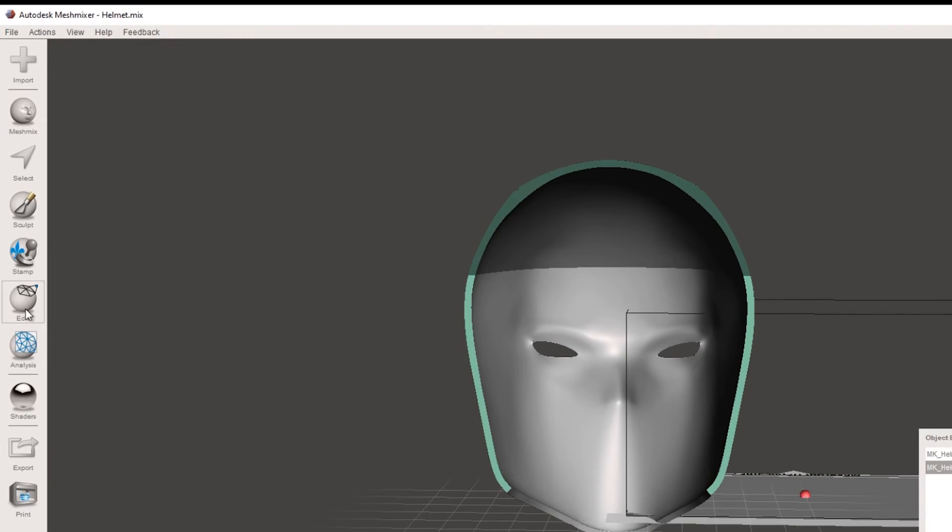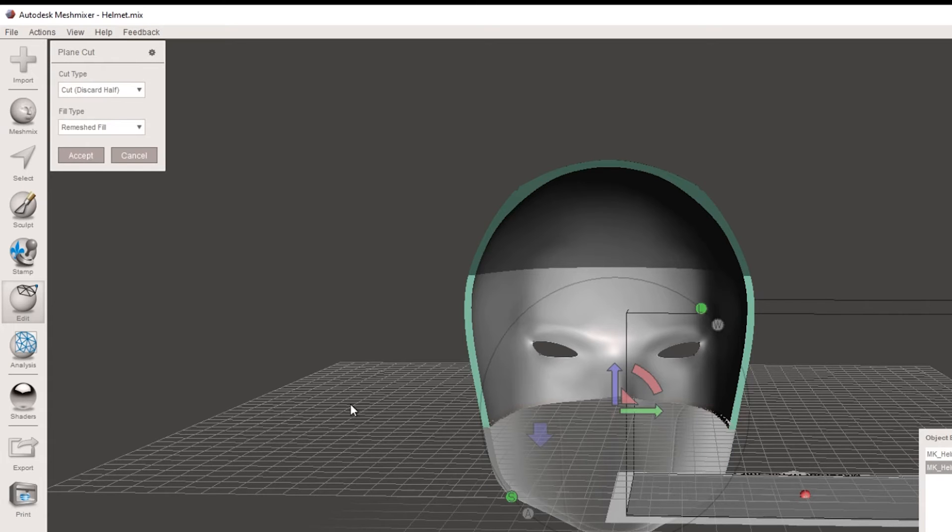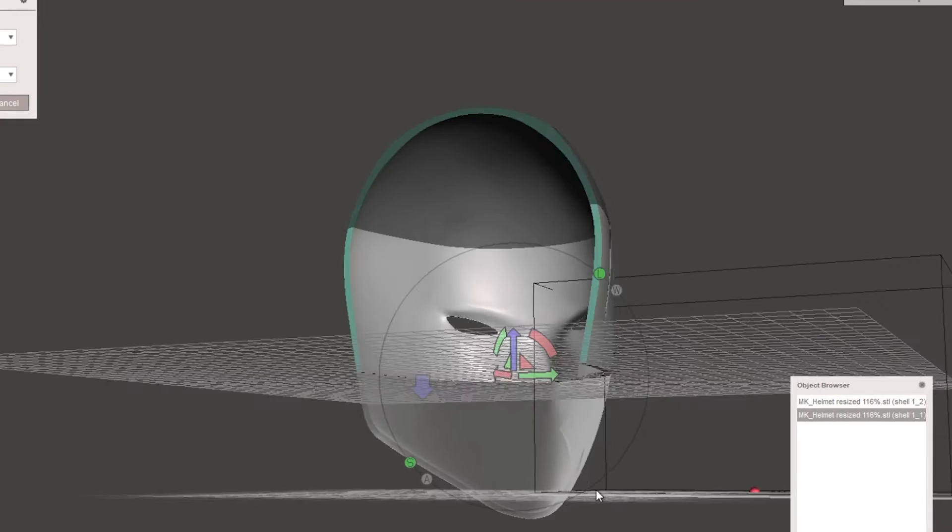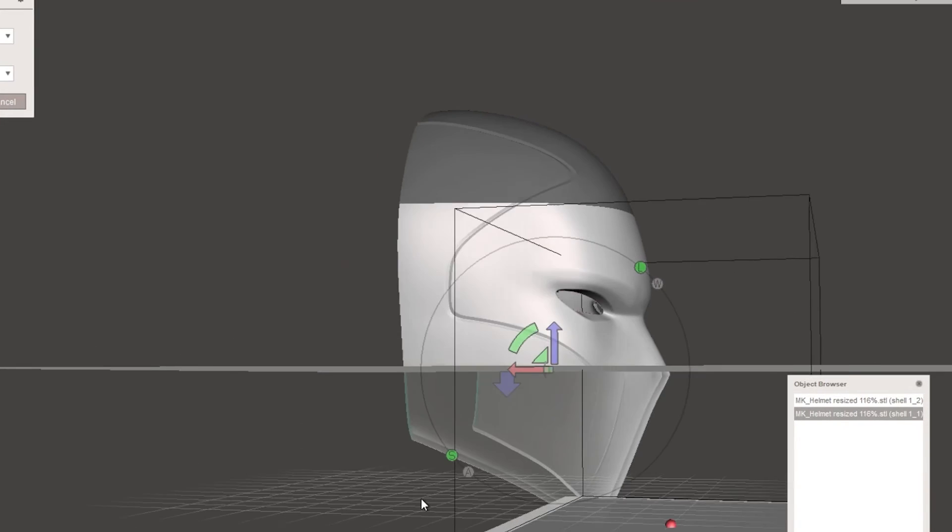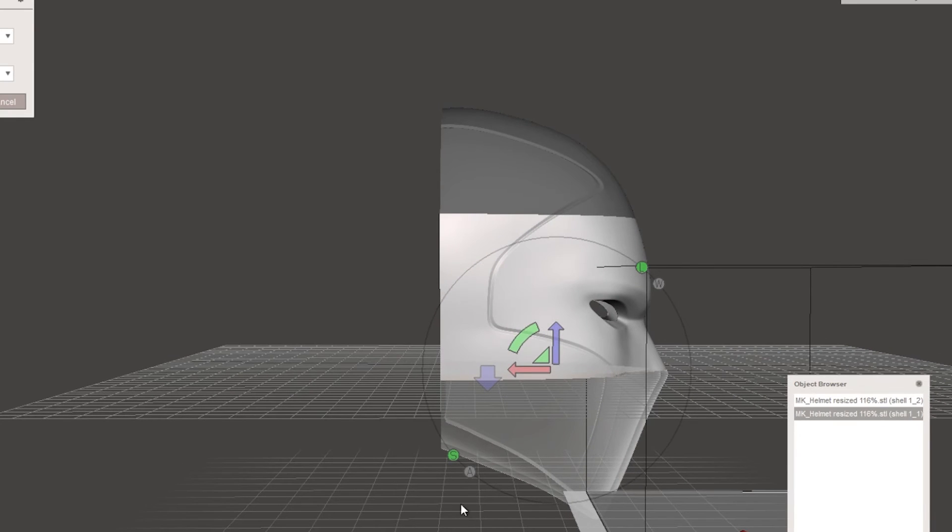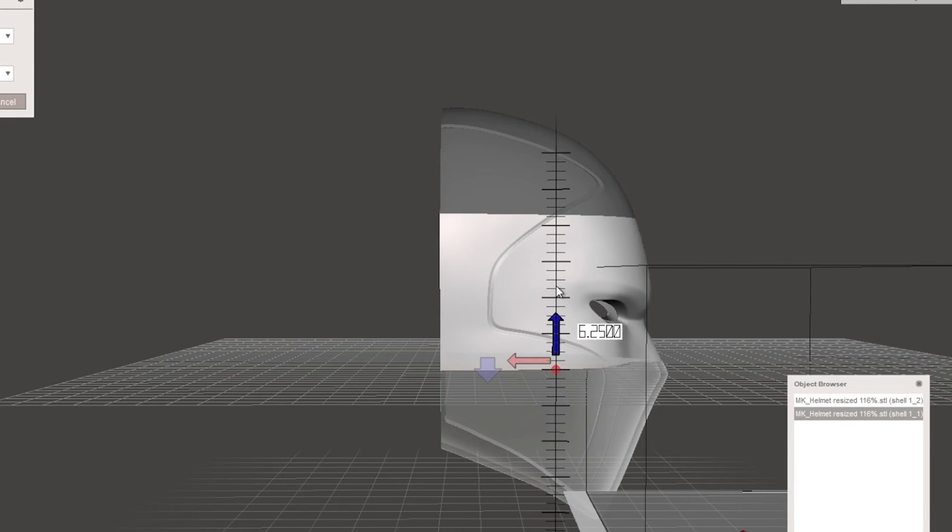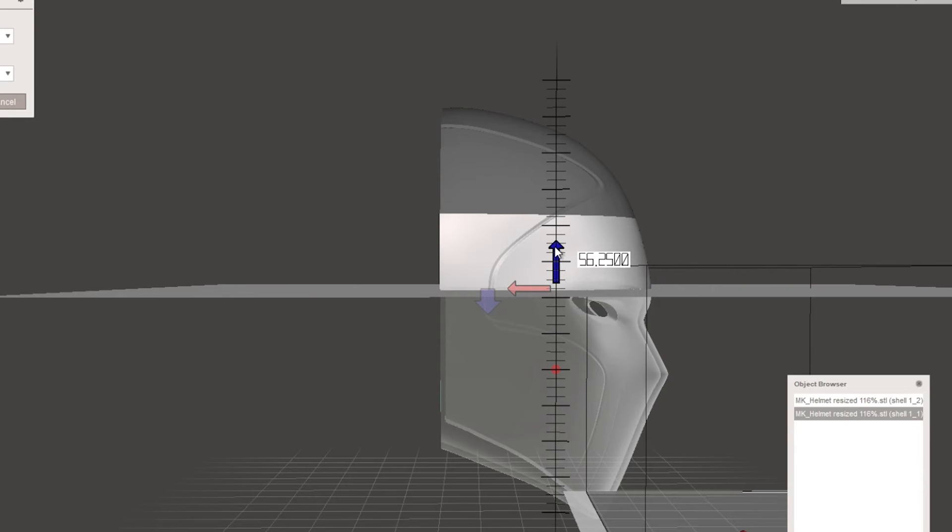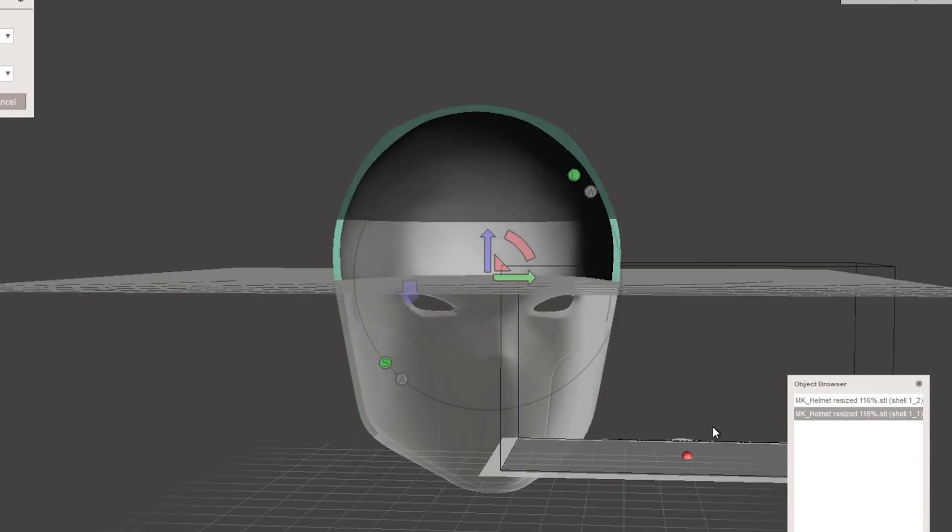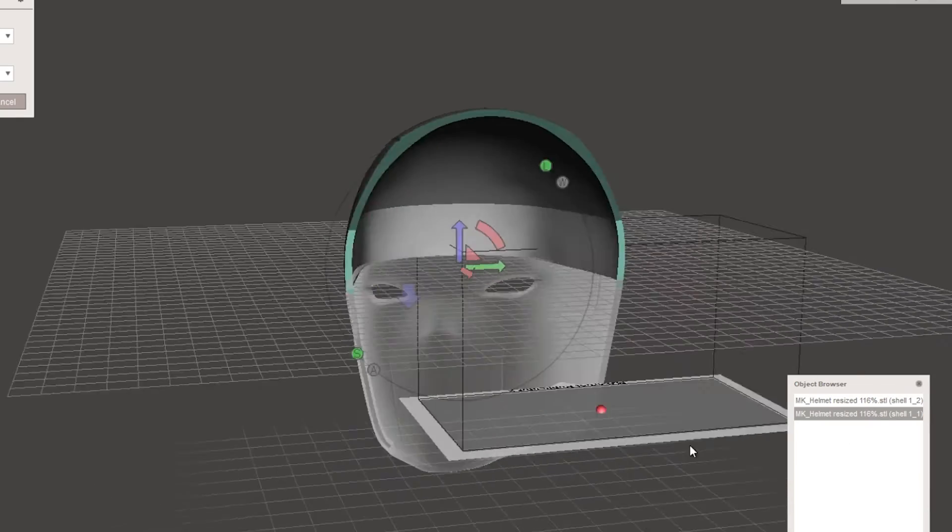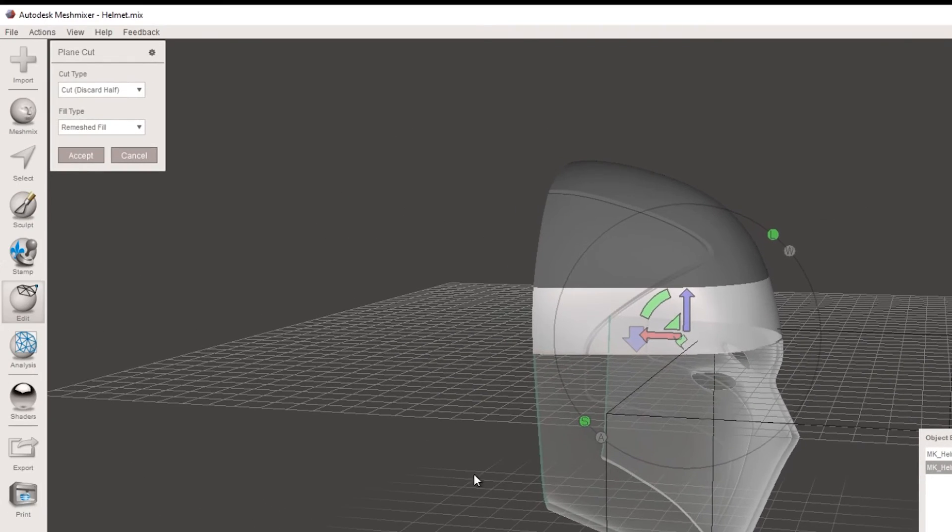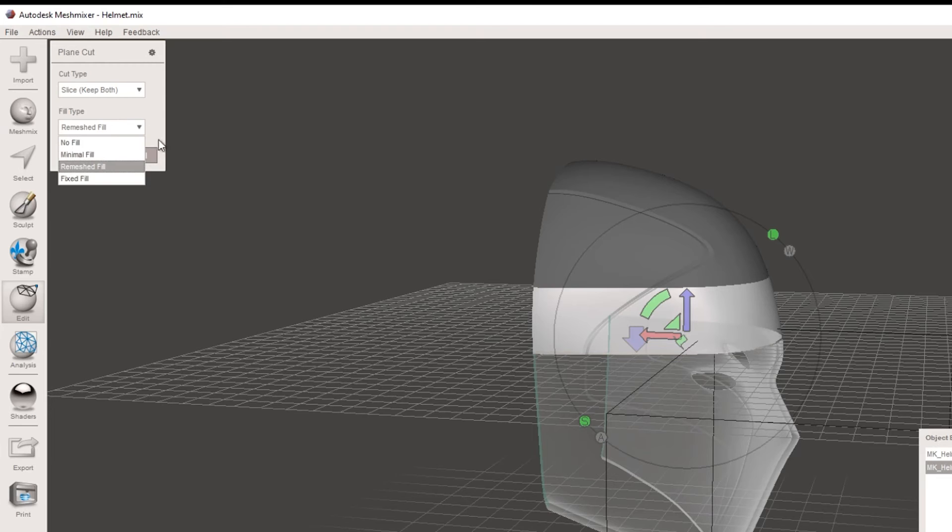But to do this, we're going to use this edit and we're going to use this plane cut tool. So you've got this as a horizontal. And now in this case, that's exactly what we want so that we can move this line up to where we think that we want to cut. So on this model, probably something just above the eyes is a good idea here. And we want to slice, but keep both sections here. So and leave that on remeshed refill and go accept.